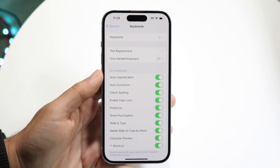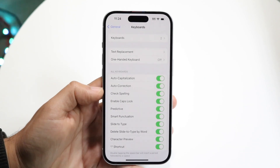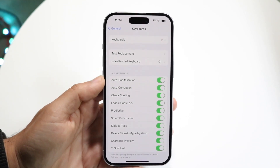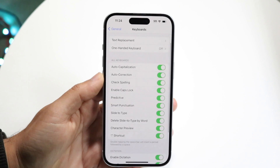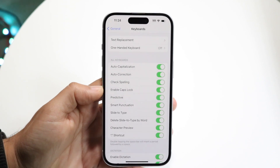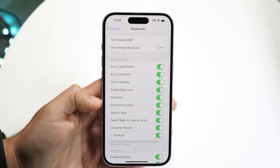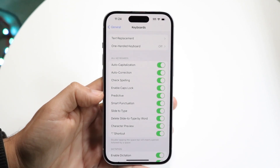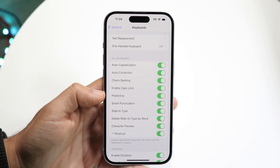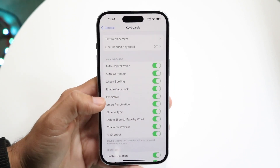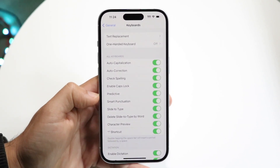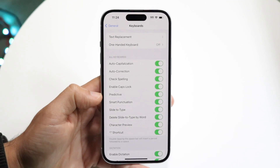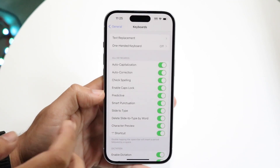Within here, you're going to see a lot of different things — text replacement, one-handed keyboard, and so many other things. But right here you're going to see an option that says Predictive. This is what you want to disable, because it will start predicting random things and you probably don't want that.